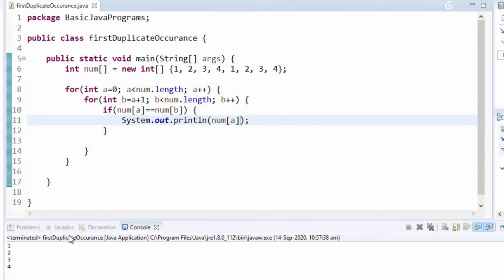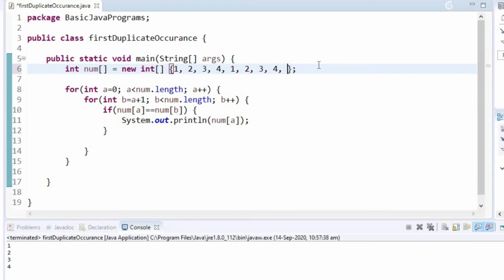So we are getting the duplicate occurrence, so all of these are duplicate occurrences. You can see that 1, 2, 3, 4, it is repeating every time. Now let us input another number to check if our program is working right.